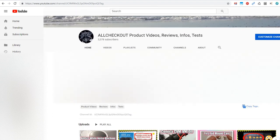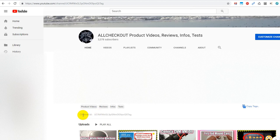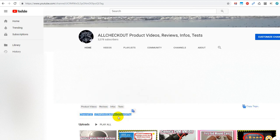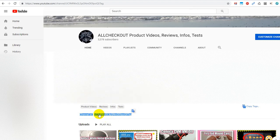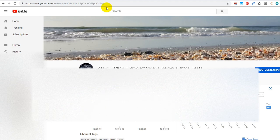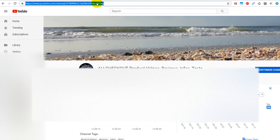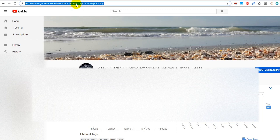And then you can go down a little bit and here you find the channel ID. So you can copy and paste that and send them your channel ID. And of course you can also use this URL where your channel ID is also part of that.